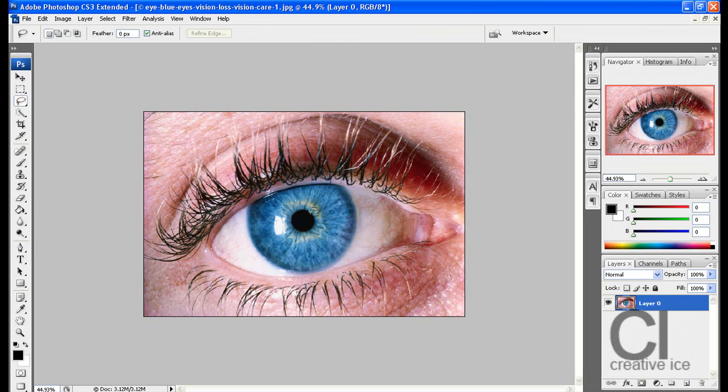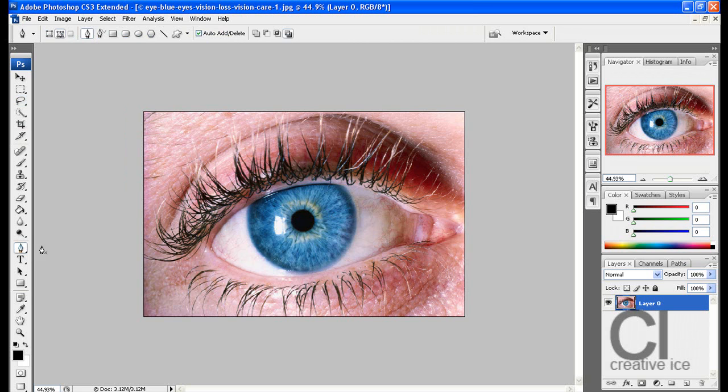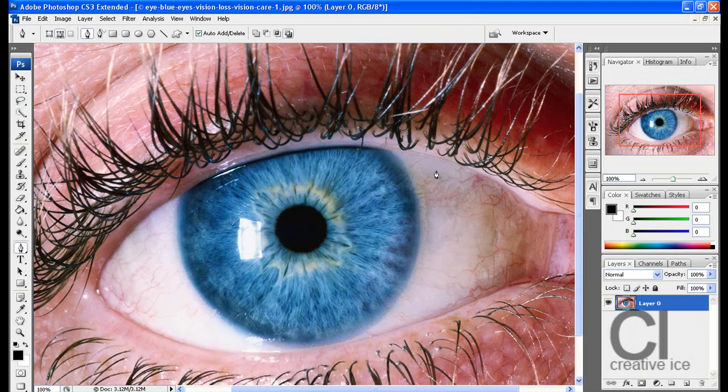You can use the Polygon Lasso tool, Magnetic Lasso tool, the Pen tool, whatever way you're comfortable. I'm most comfortable with the Pen tool. Start making a selection.